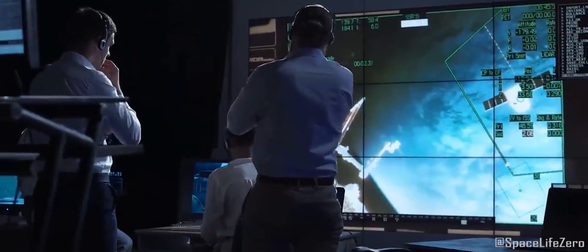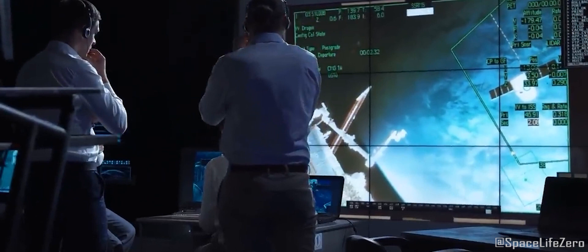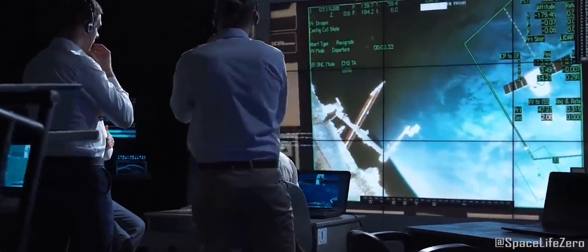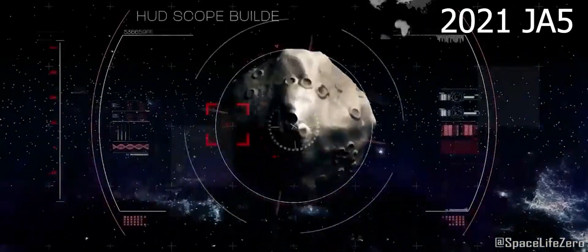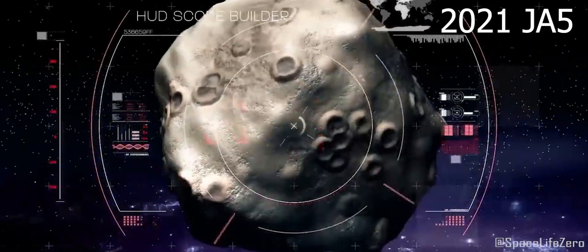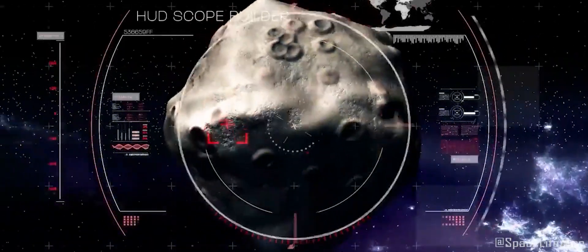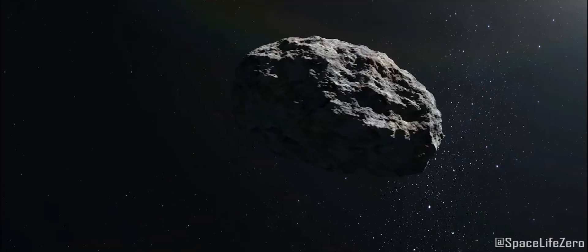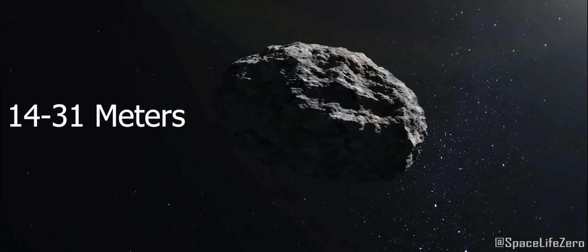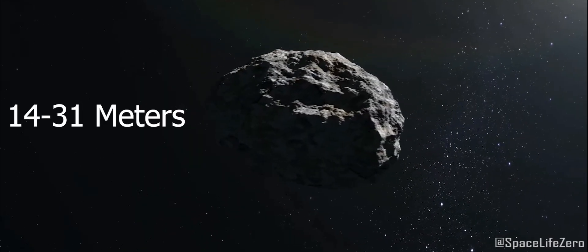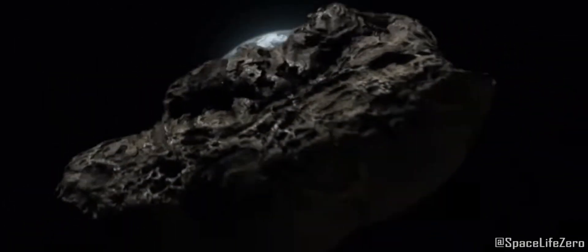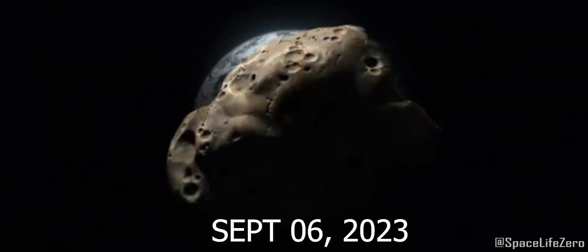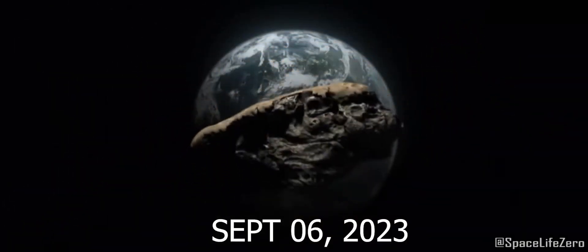The researchers at NASA's Jet Propulsion Laboratory have tracked an asteroid named 2021 JA-5 with an average estimated diameter ranging from 14 to 31 meters. It is approaching close to our planet on September 6, 2023.